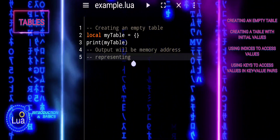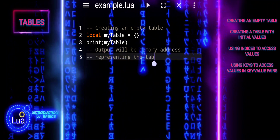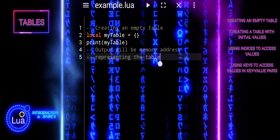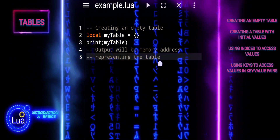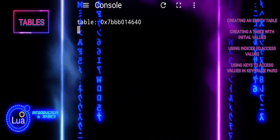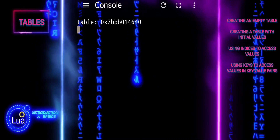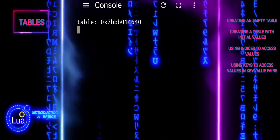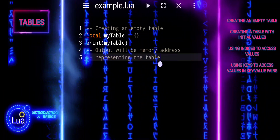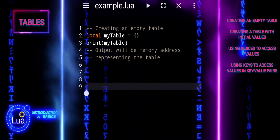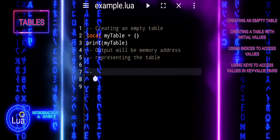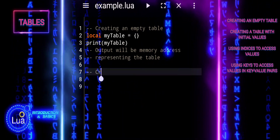The most basic form of a table in Lua is an empty table. An empty table is created by assigning a variable to a pair of curly brackets. In this example, my table is assigned to an empty table.